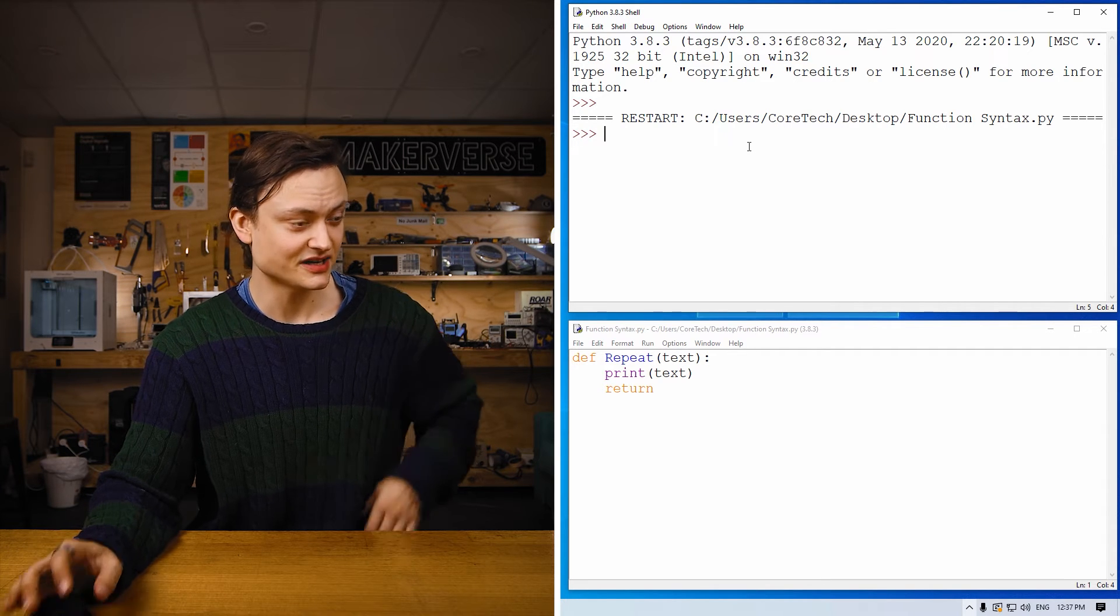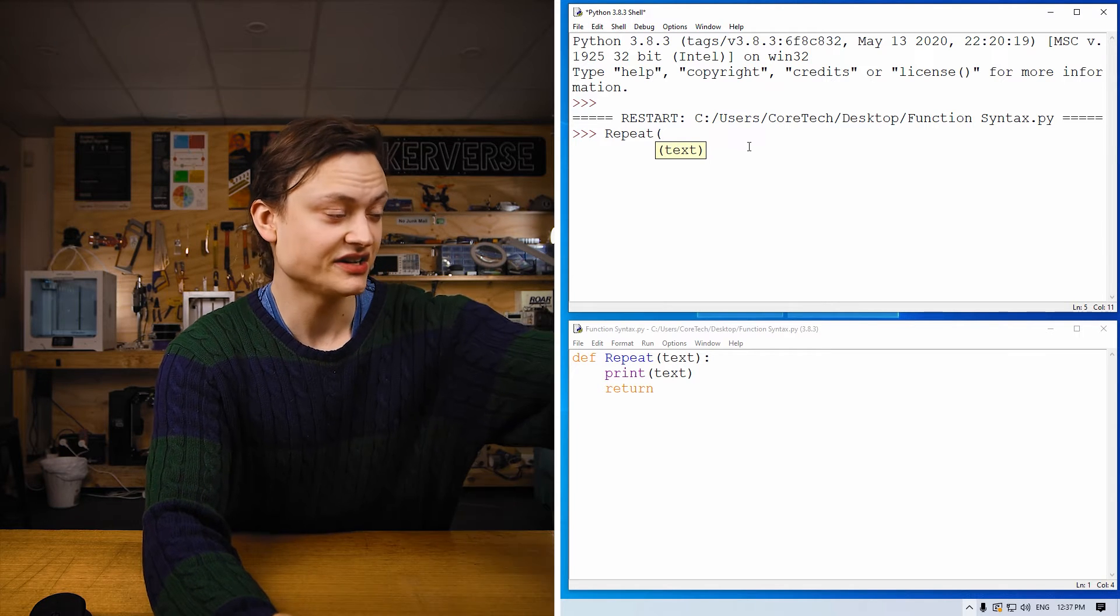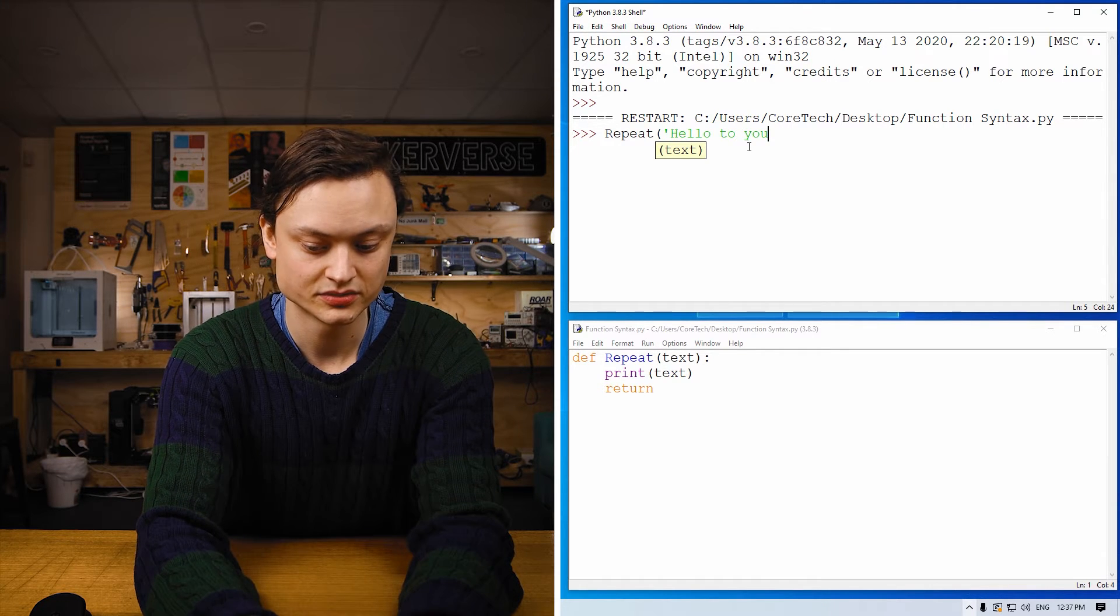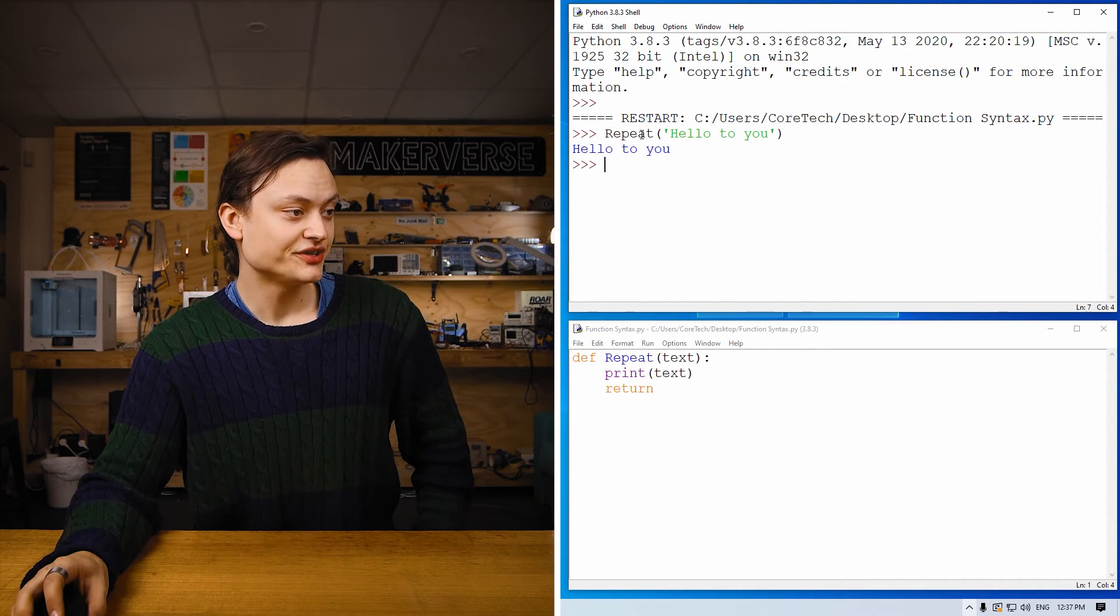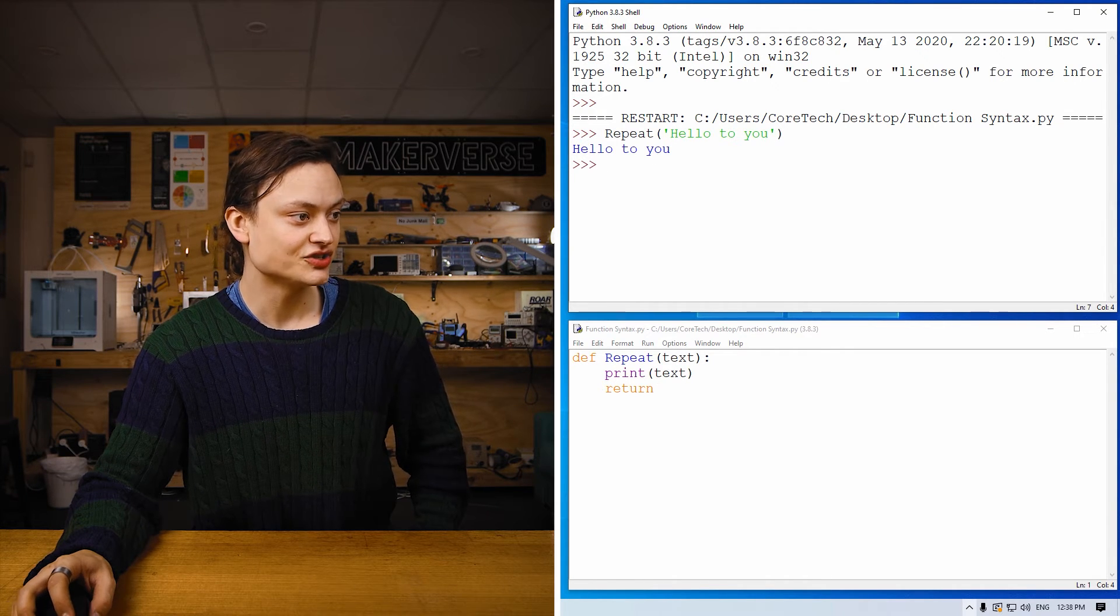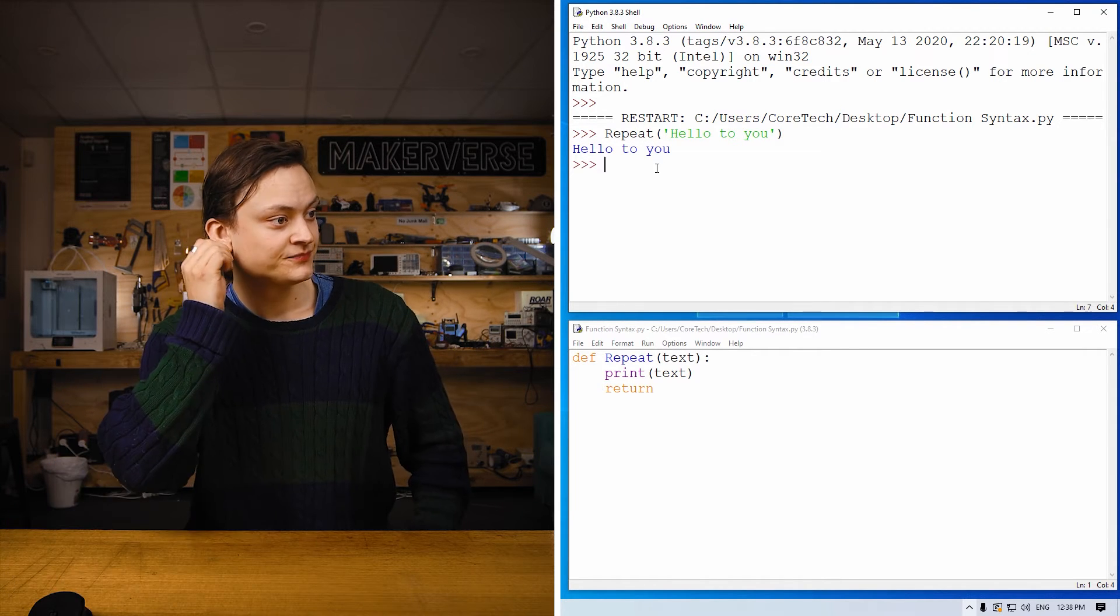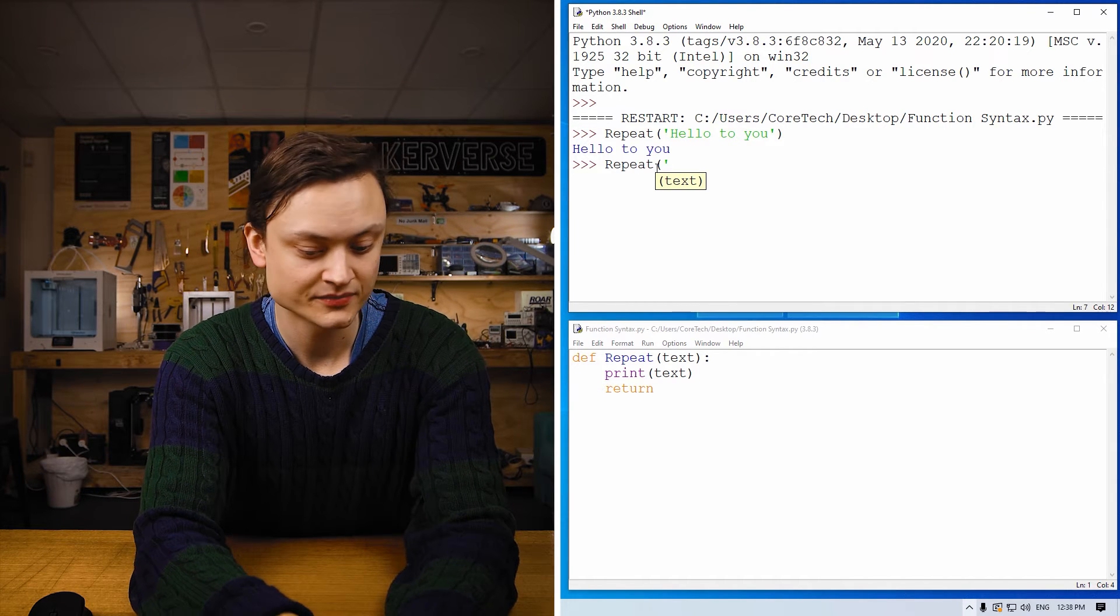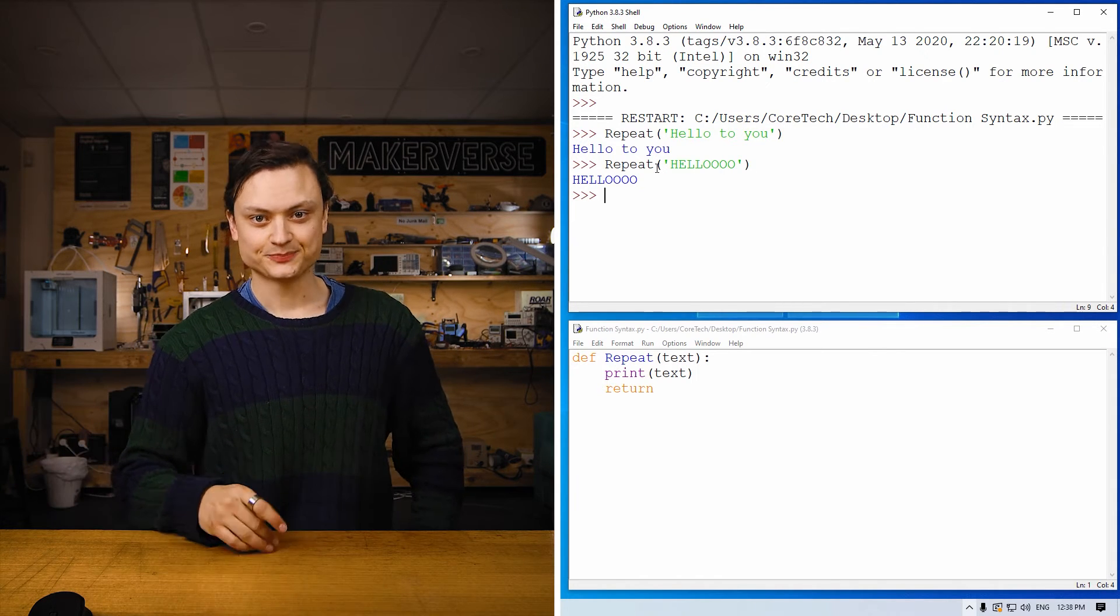So if I type in repeat—notice that it says text—'Hello to you,' and then run it. This has called this function, so we jump down here. It's gone print text. The text in this case is 'hello to you,' and then this 'hello to you' has been printed to the calling environment, the Python IDLE shell, back. And we can do it any number of different ways. Whatever parameter we give—'Hello'—it will respond back to us.